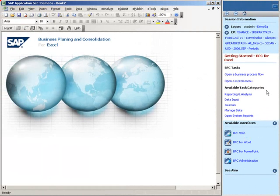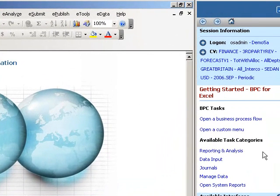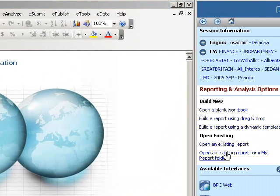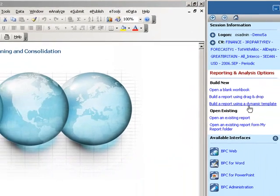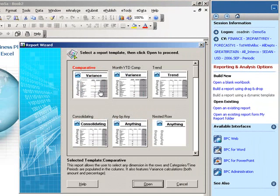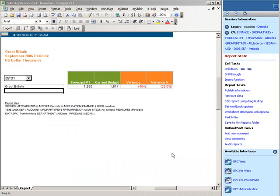The context-sensitive action pane gives her several options to navigate based on her user role and privileges and what she's trying to do. She selects Reporting and Analysis. Then she decides to use one of the company's pre-built templates, which is faster than building the report from scratch. So she'll select the Comparative Variance template and the report gets built.